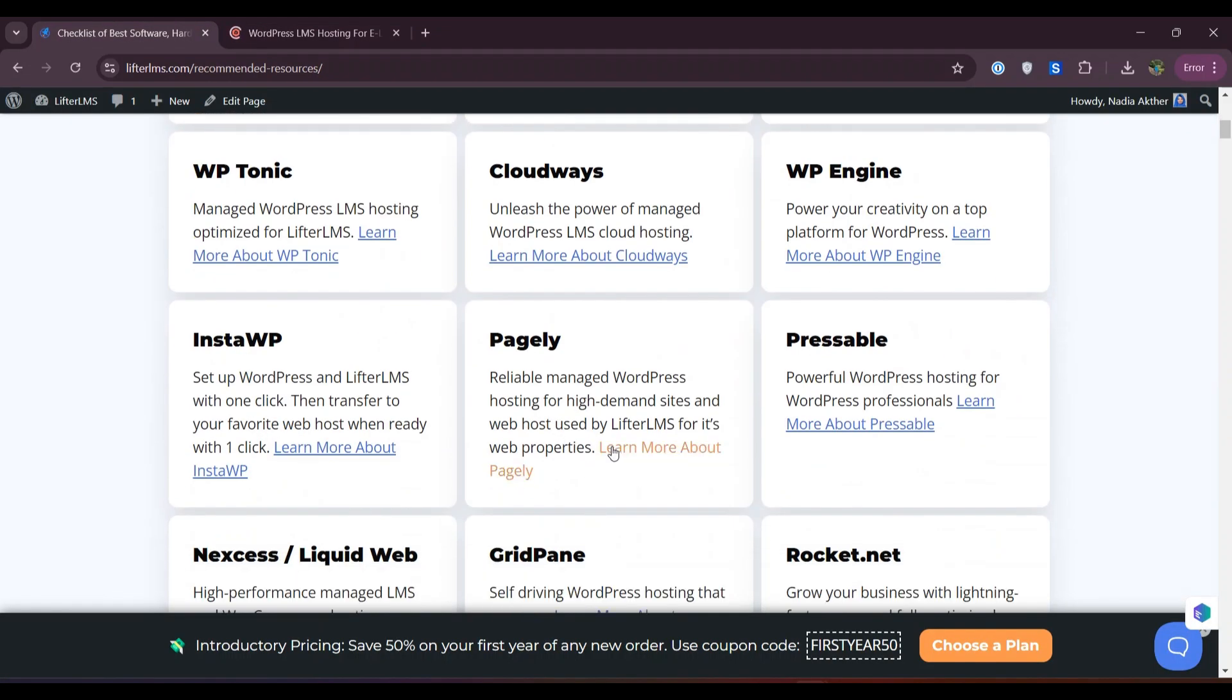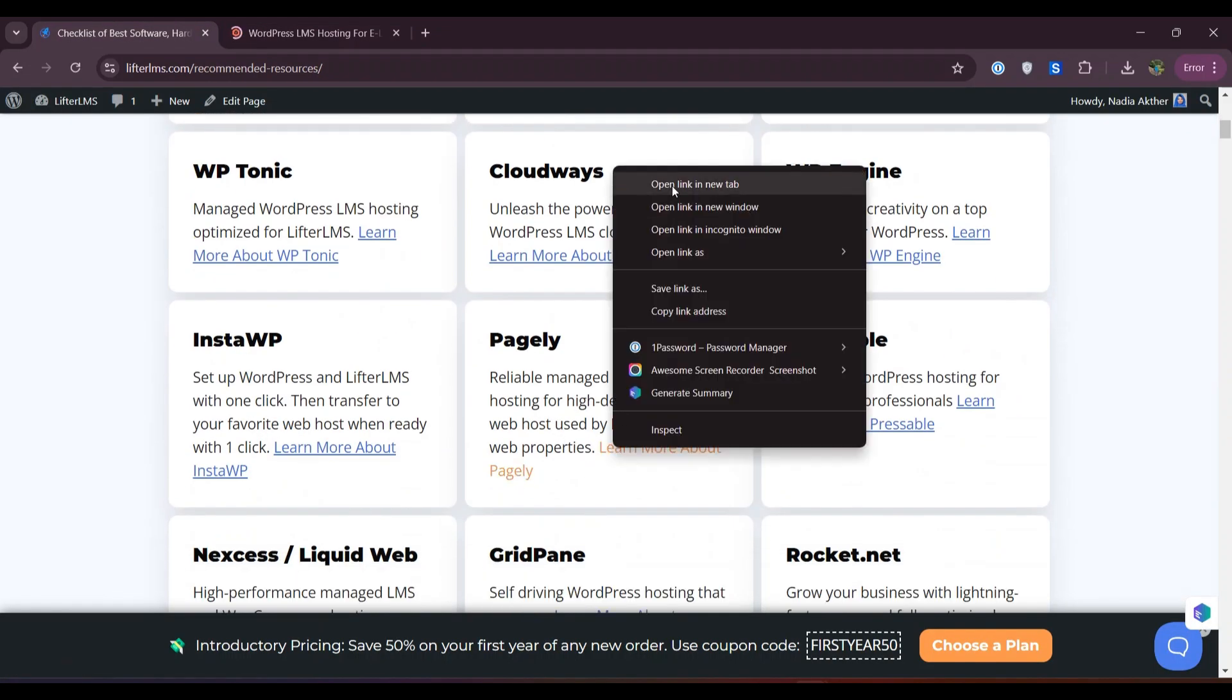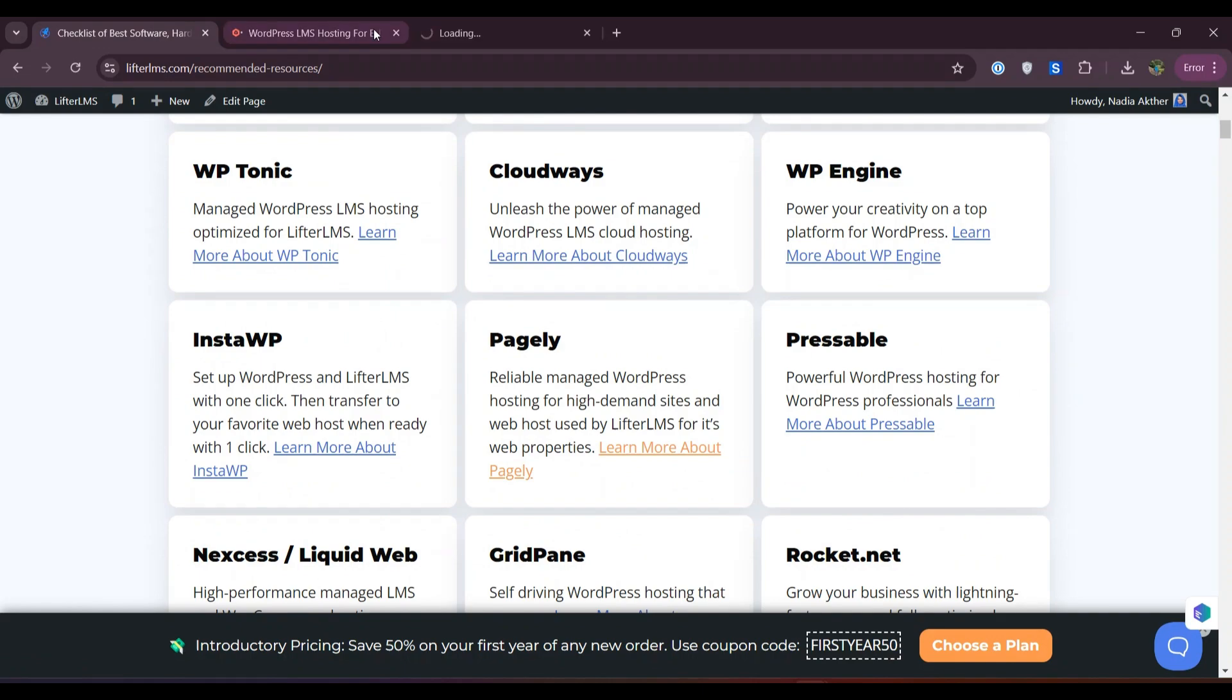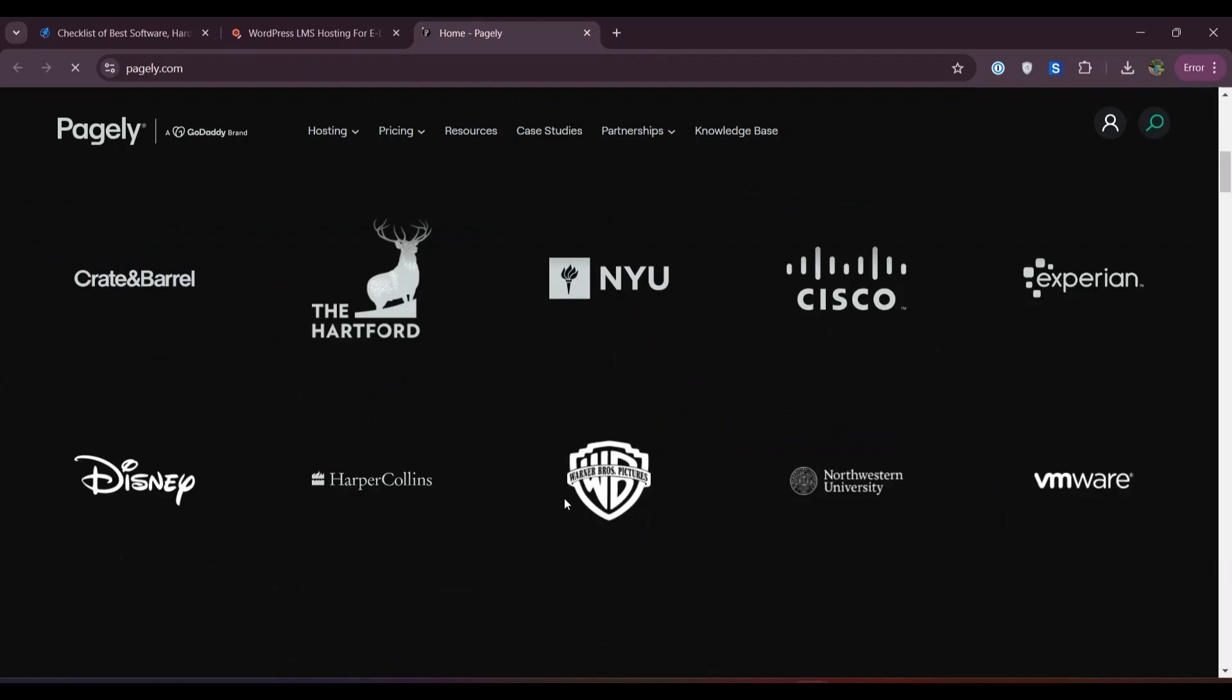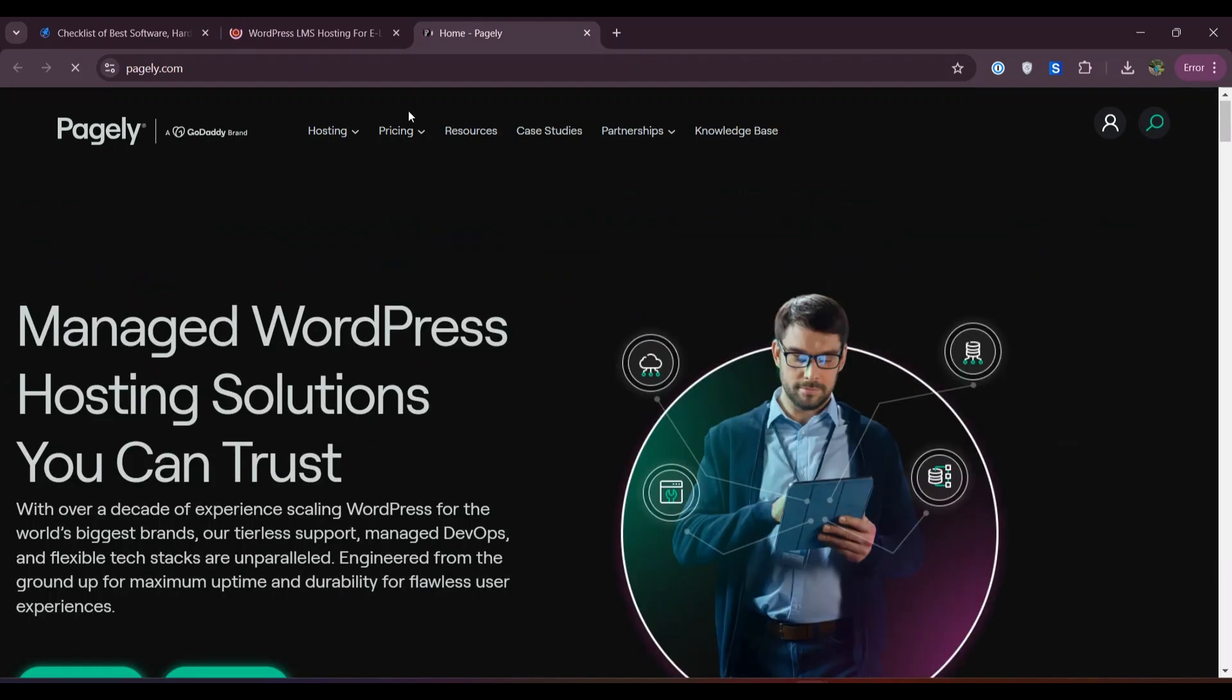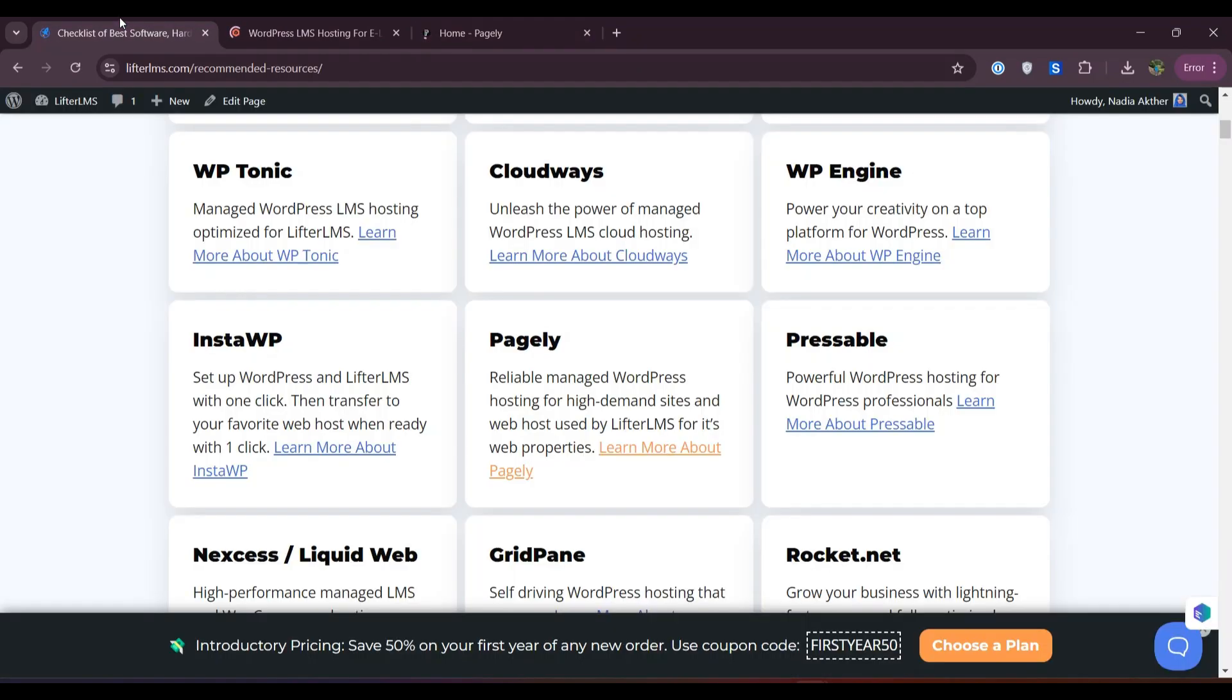You can choose any of these hosting providers for your Lifter LMS website. These are the Lifter LMS recommended hosting providers. You can easily visit any of these hosting websites.